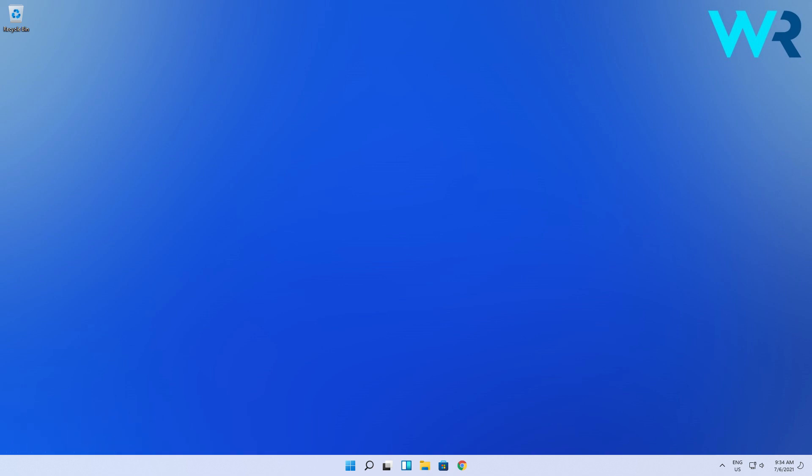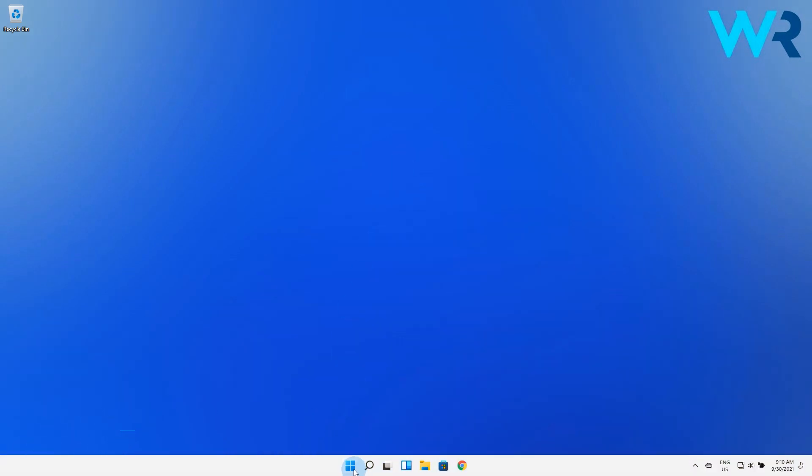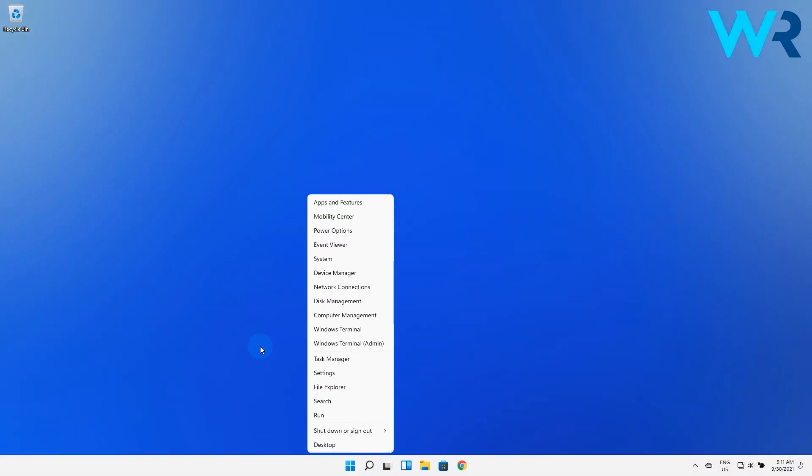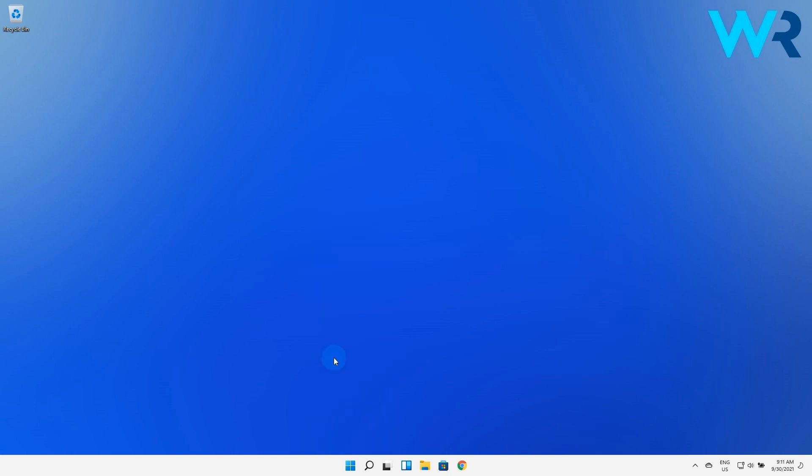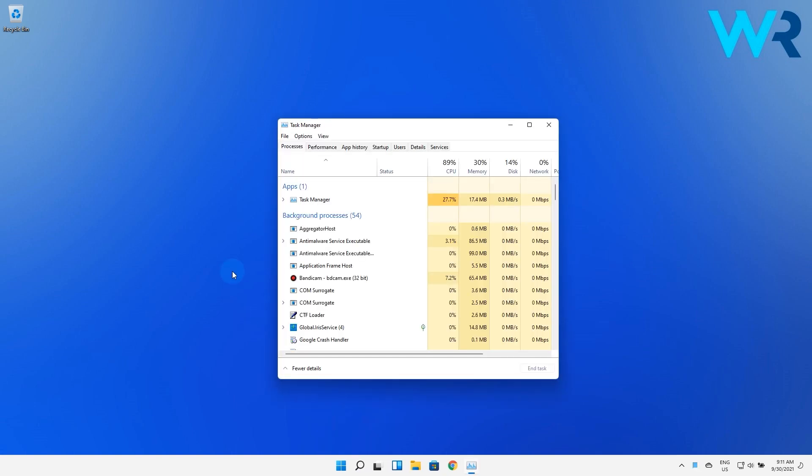There are plenty of solutions here and the first one you should consider is to check the RAM usage in the task manager. Just right click the Windows button then select task manager from the context menu. Then in the processes tab check the programs that are using up too much memory and select the ones you wish to terminate, then click on the end task button.